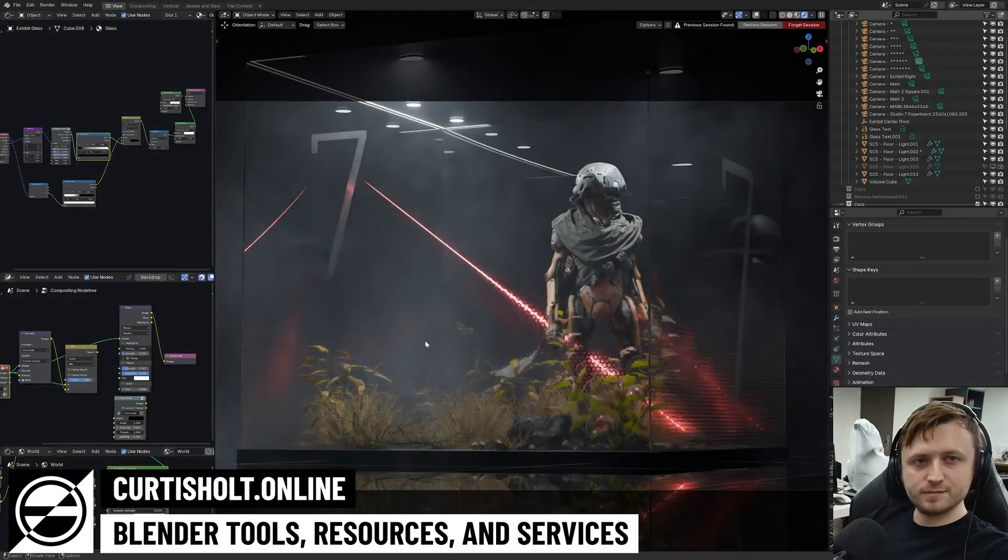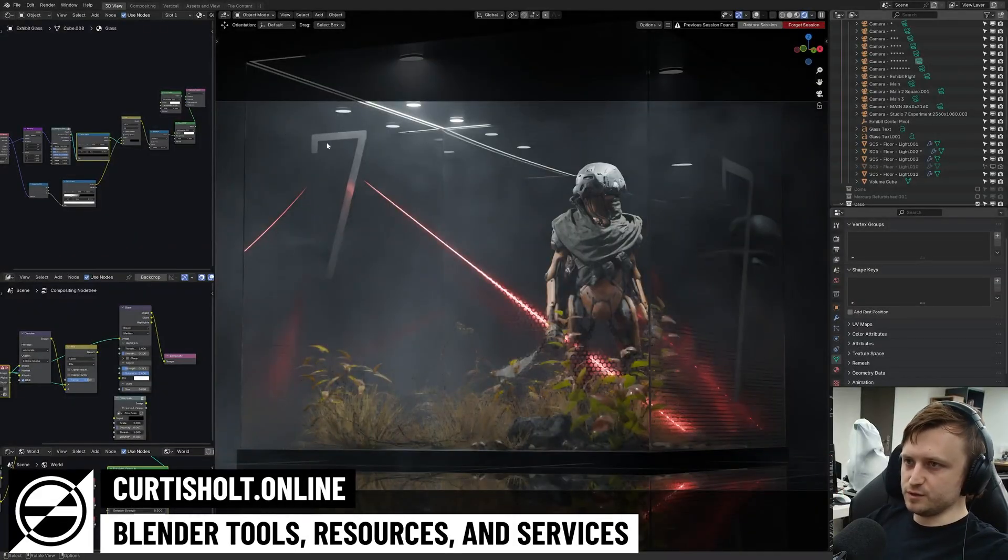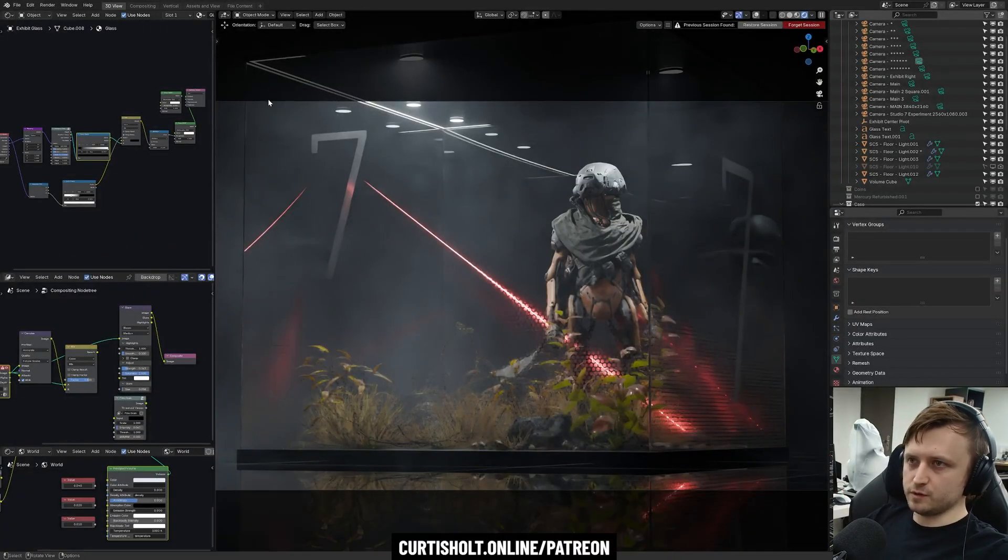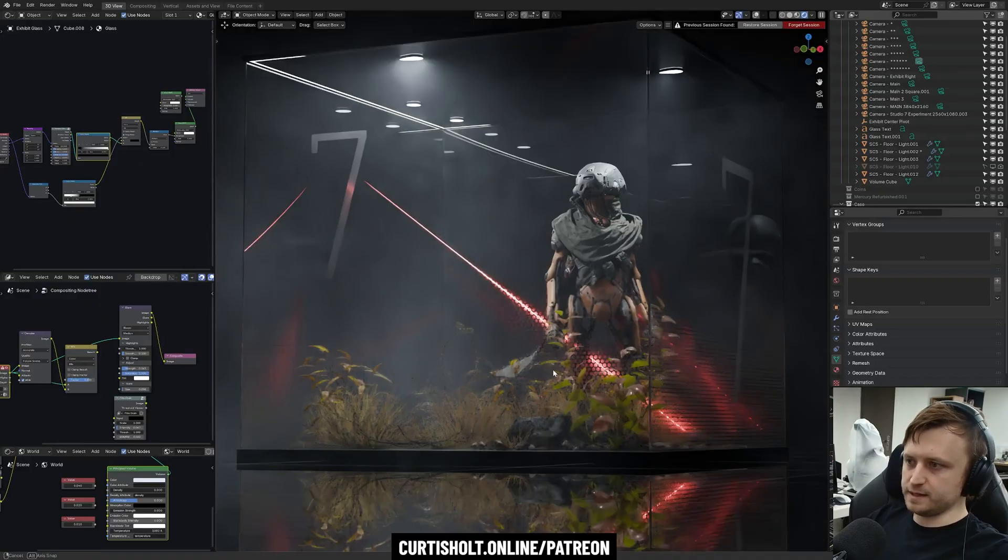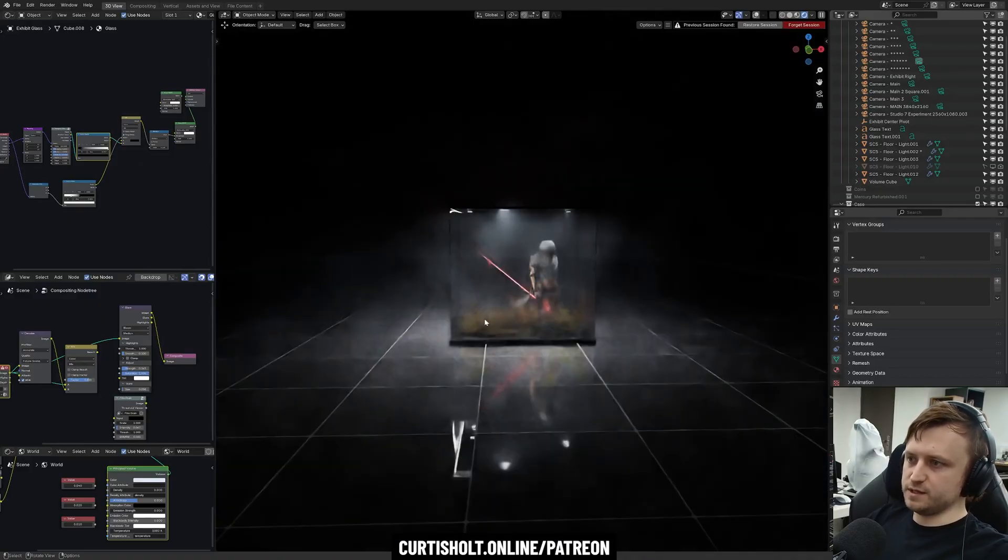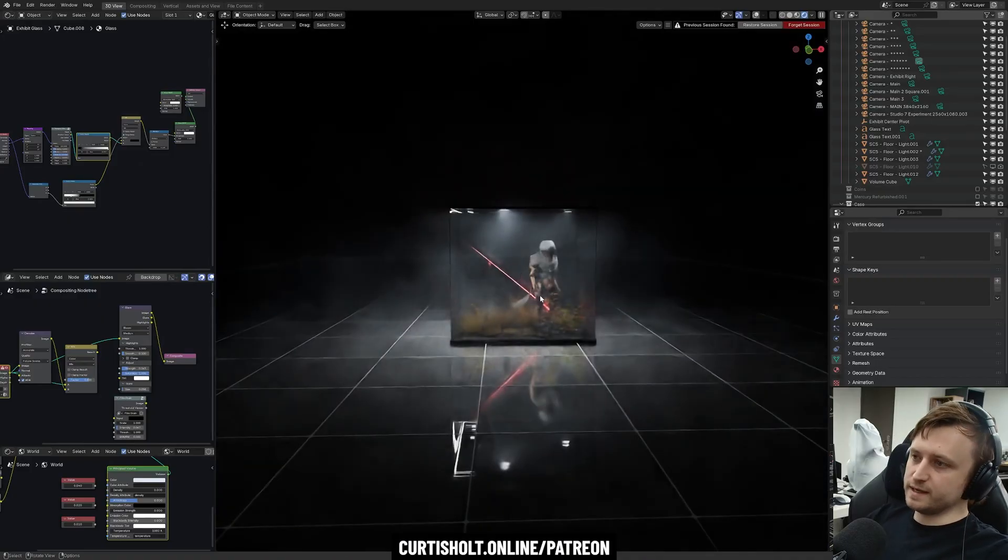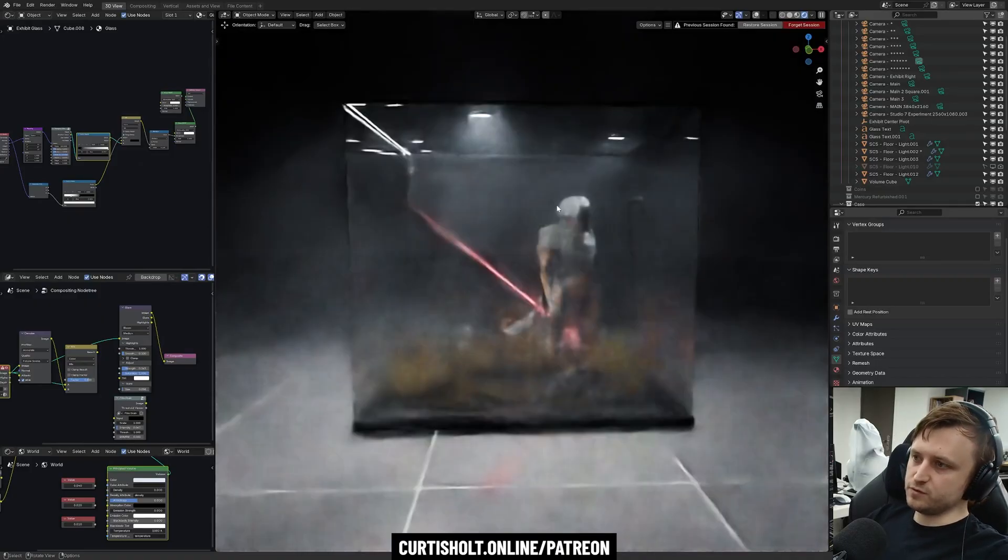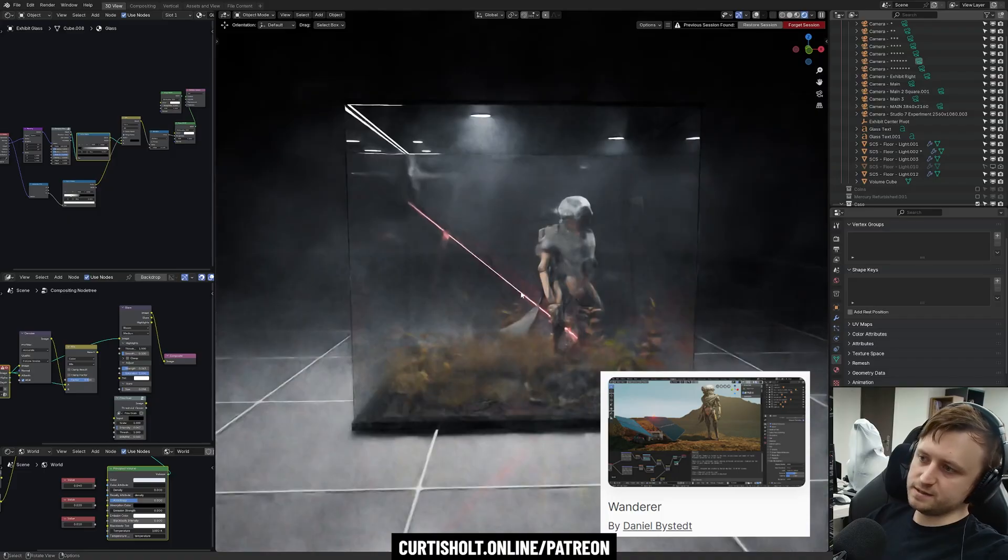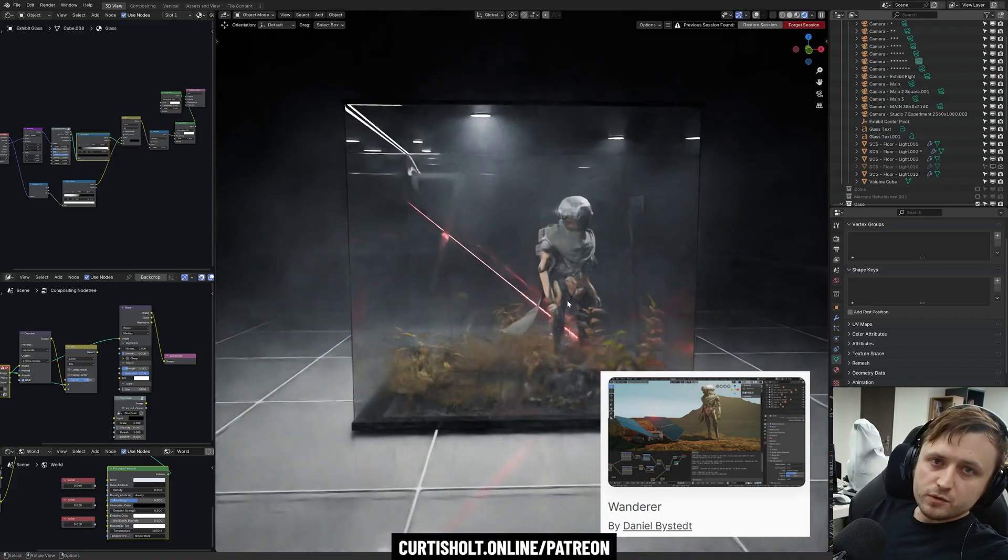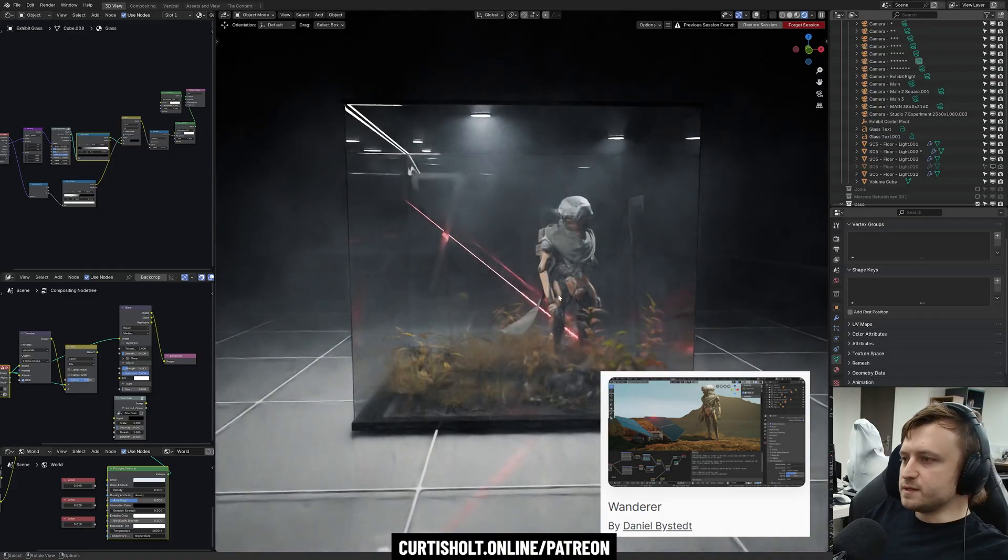Hi everyone, welcome back. Today I'm going to give you a breakdown of this scene we're looking at here. We've got a complex display case with some vegetation elements, volumetrics, and the character from Daniel Bystedt's EV demo, which is available on the Blender demo website.